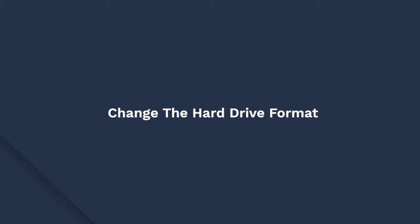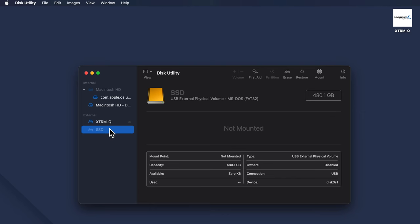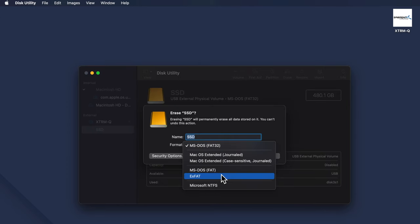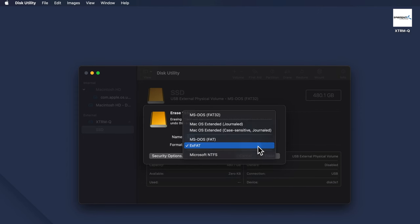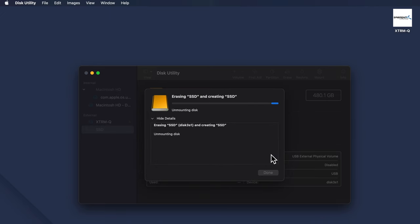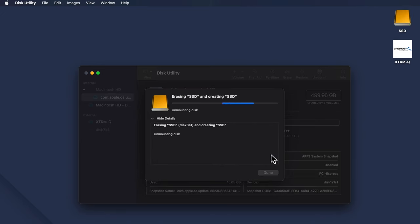In case none of the previous solutions work, it's possible that the hard drive is formatted in the wrong file system. So what we need to do is change the file system on your hard drive. You can reformat the hard drive using Disk Utility. Open Disk Utility and highlight the external hard drive. Click the Erase option and choose a compatible file format from the list. Ideally, if you want to use the hard drive on your Mac, you should choose either APFS or exFAT. Click Erase to complete the format, and once the process completes, you'll see the hard drive icon on your desktop.